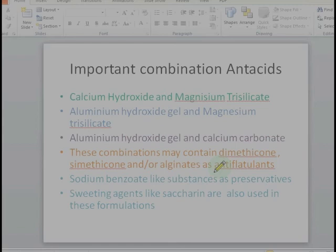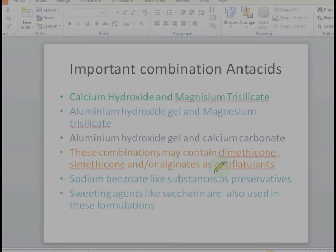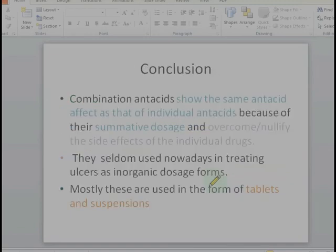The important combination antacids in the market include magnesium hydroxide and calcium carbonate combinations. These combinations may contain dimethicone and simethicone as anti-flatulents, sodium benzoate as a preservative, and sweeteners like saccharin. Combination antacids show the same antacid effect as individual antacids due to their summative doses, nullify individual drug side effects, and are mostly available as tablets and suspensions.